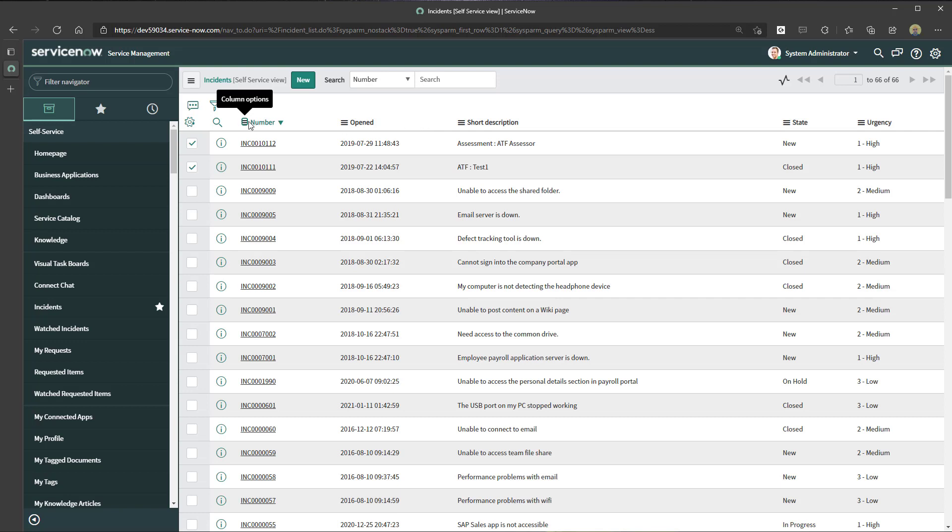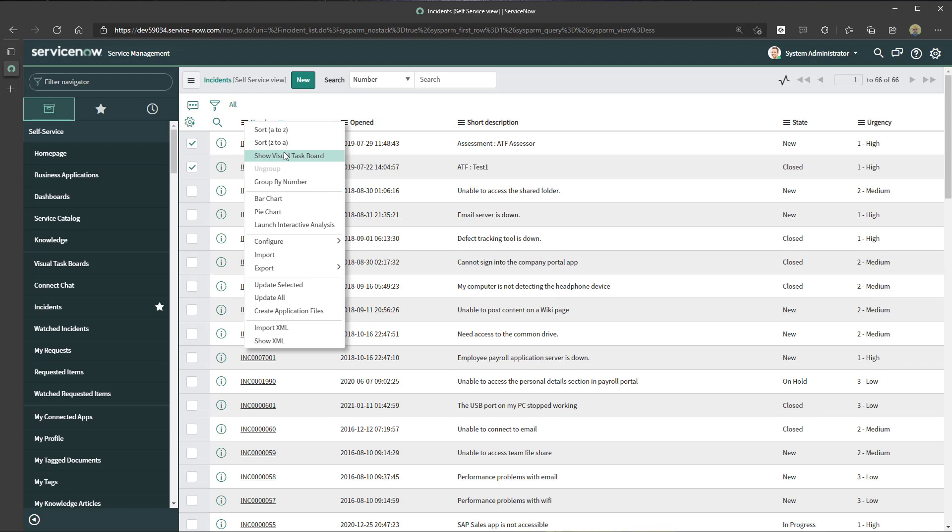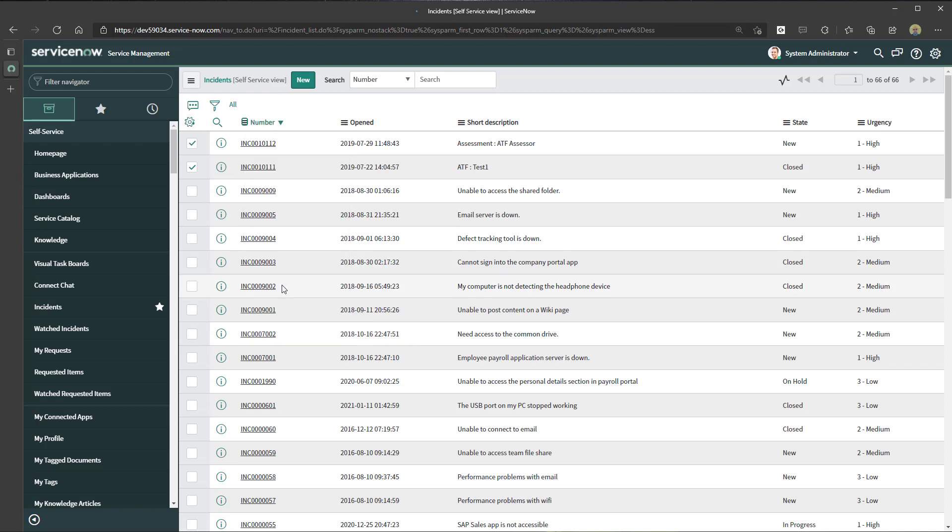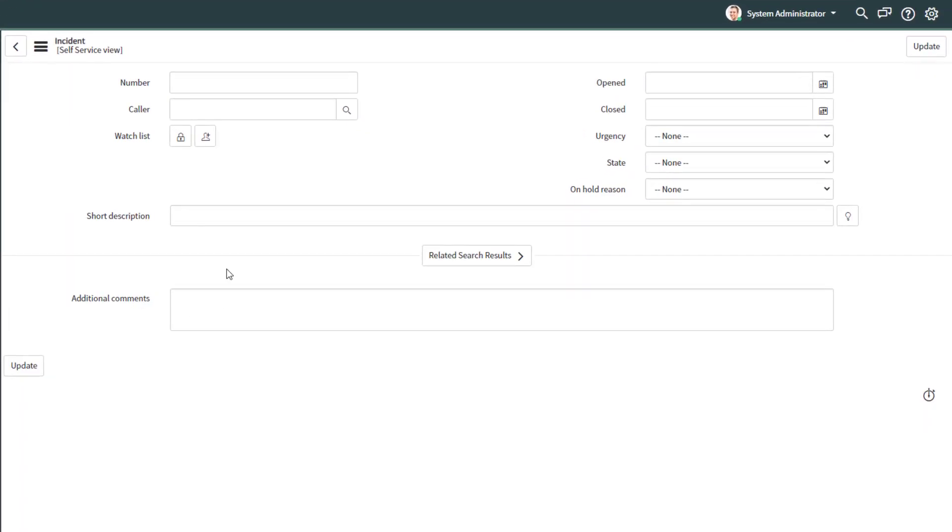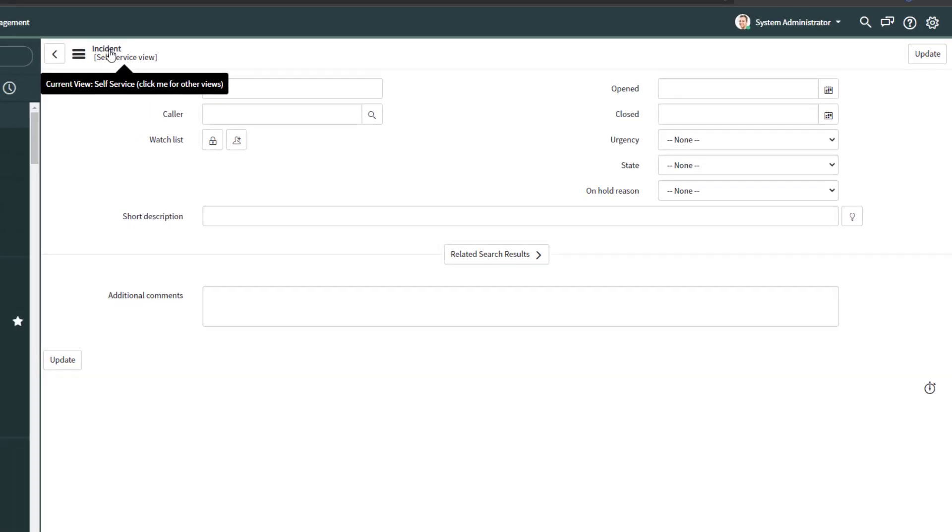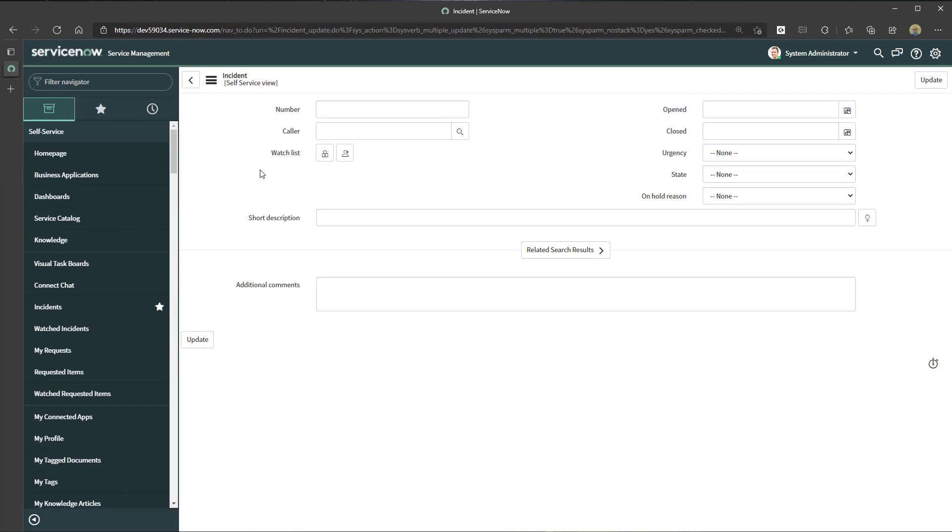Now again, I'm going to click on the column header and click on update selected. What this is going to do is bring up a blank version of the incident record, or in your case it will be the actual record you're seeking to update.